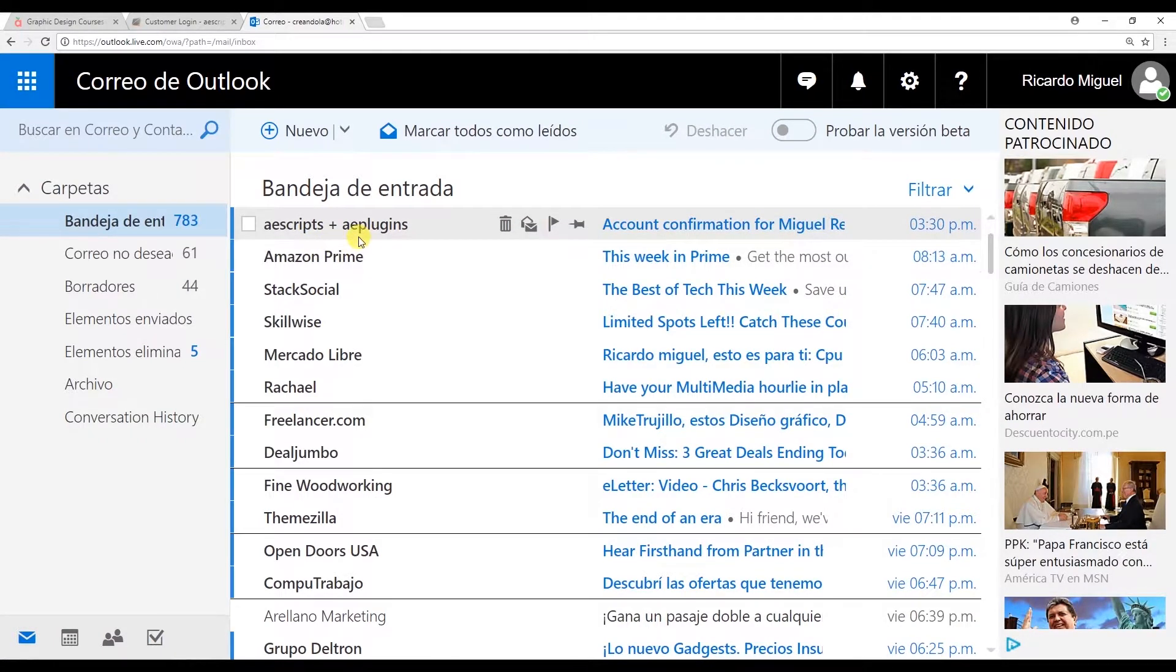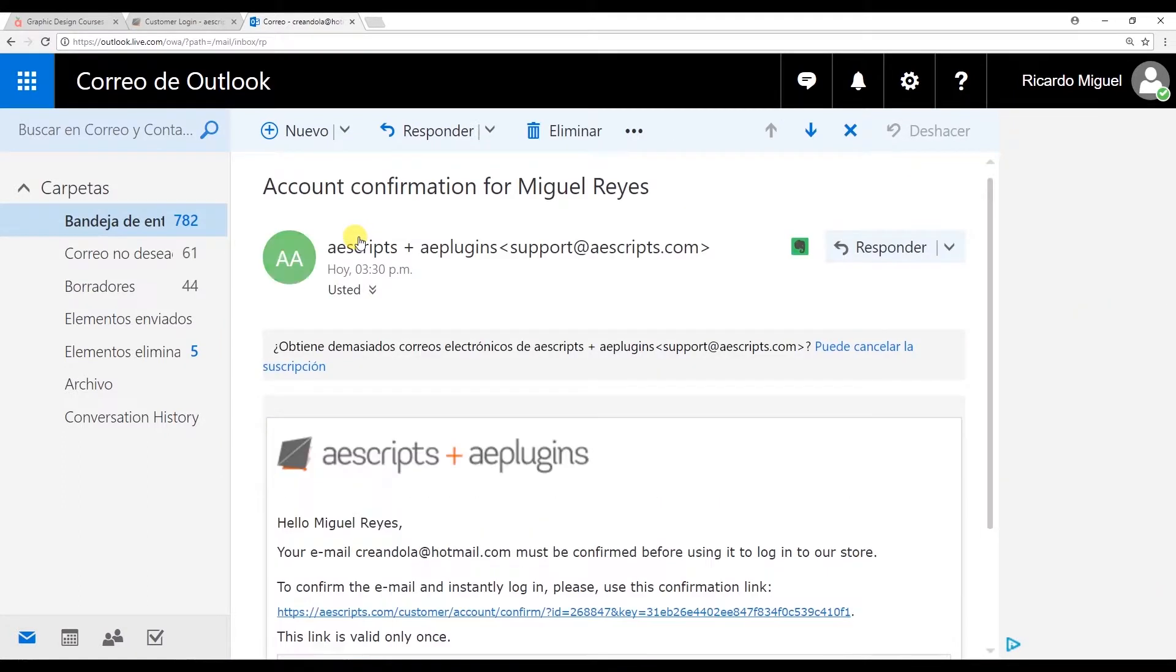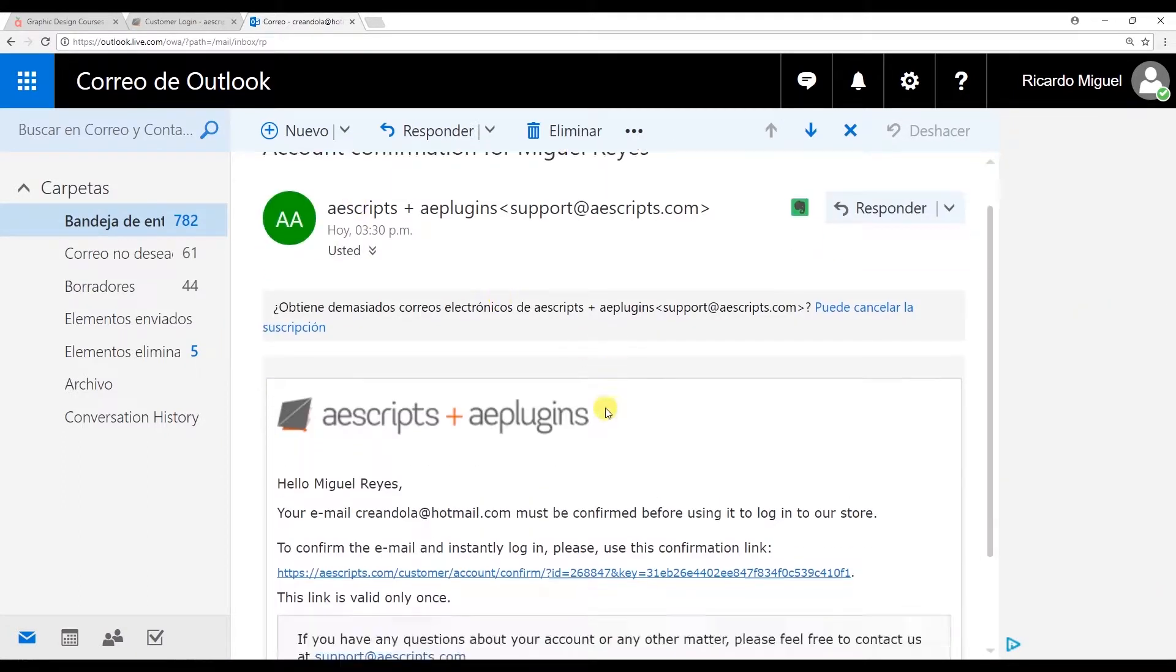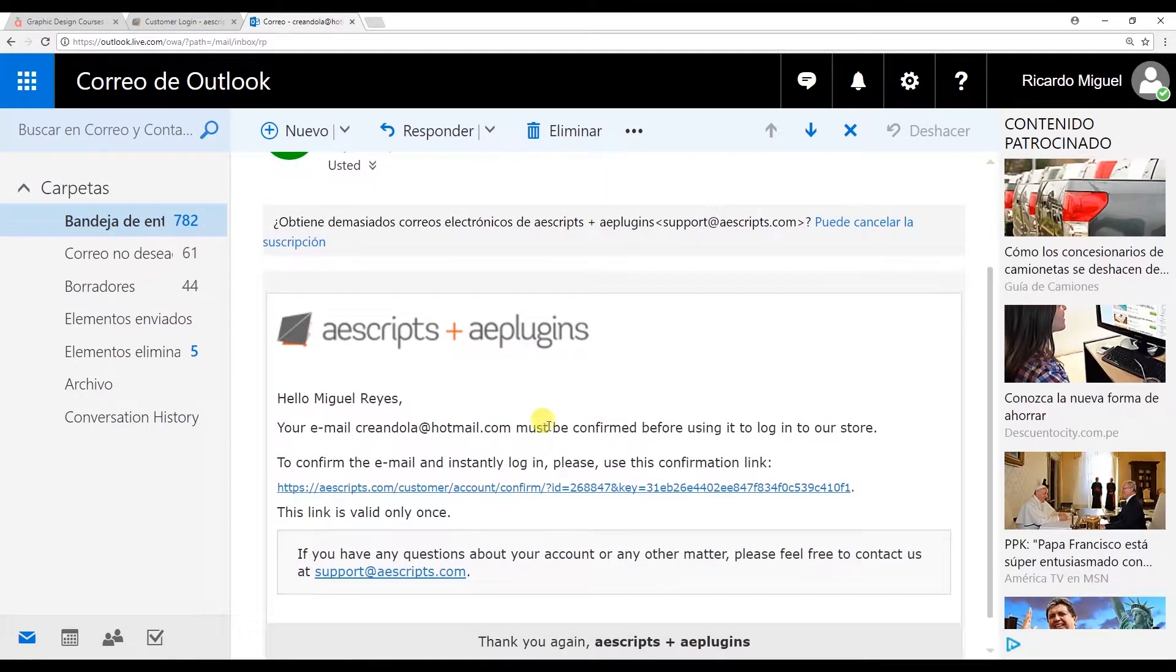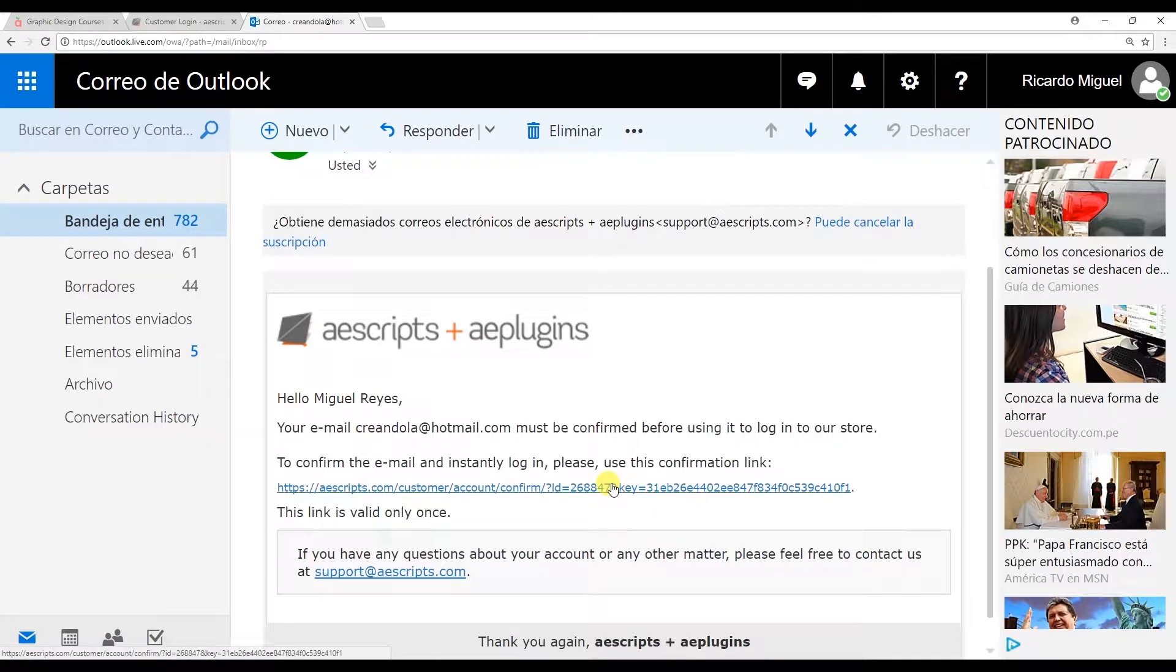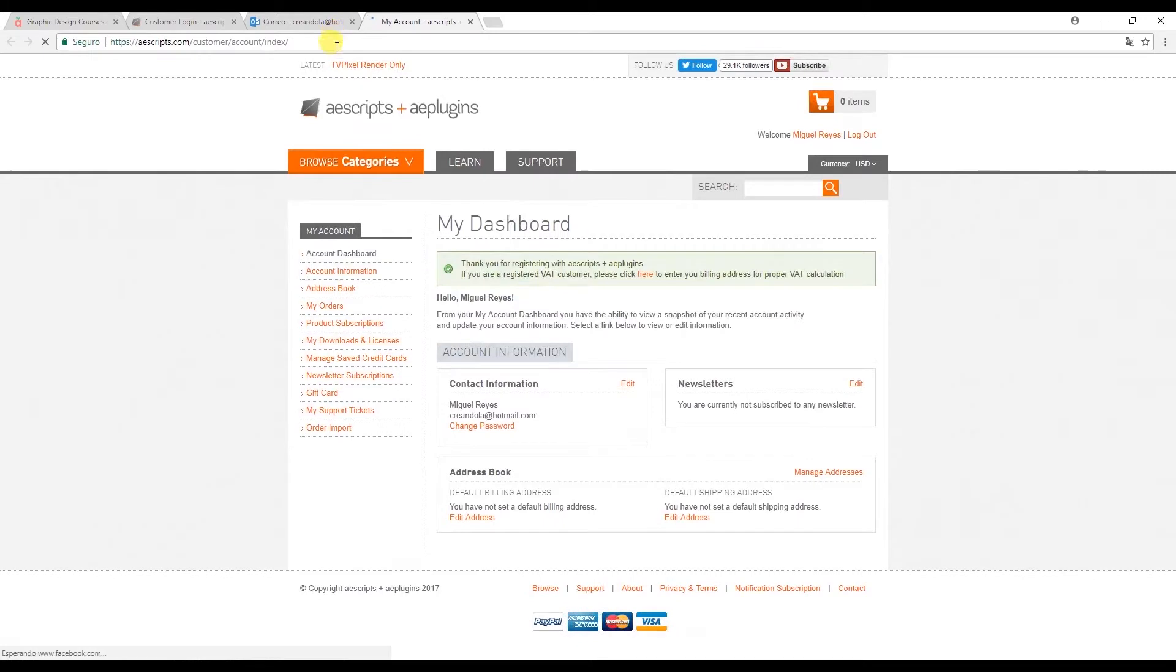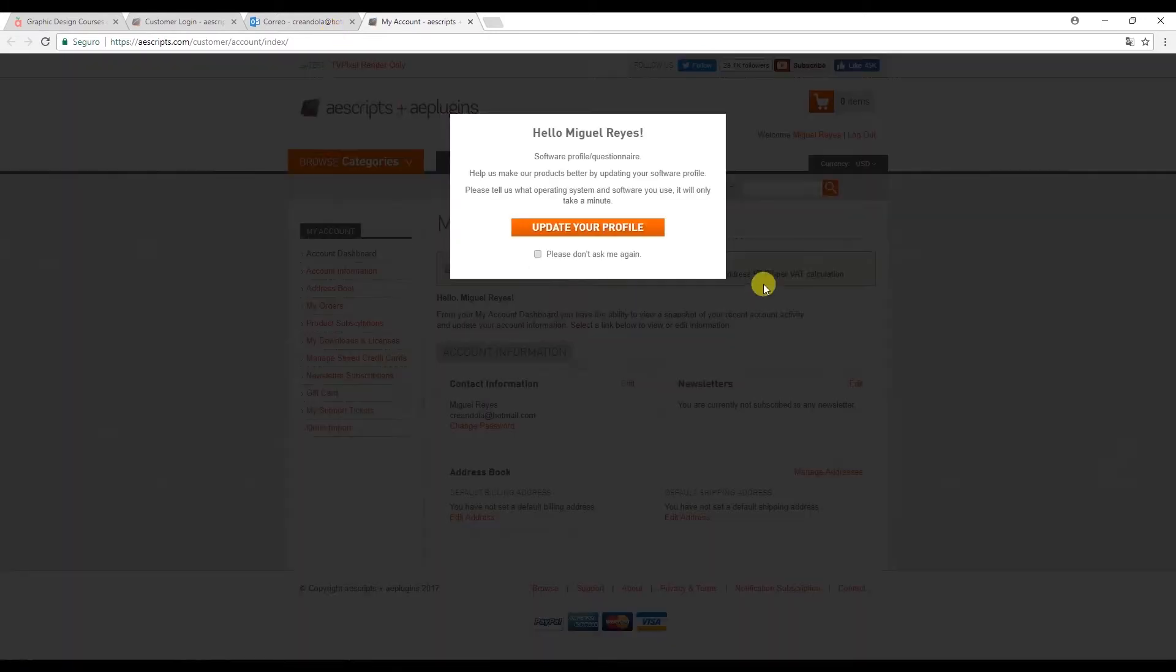In the email you have the link to confirm your account. So go ahead and click on that. It takes us straight into the new account where we can now download the plugin.